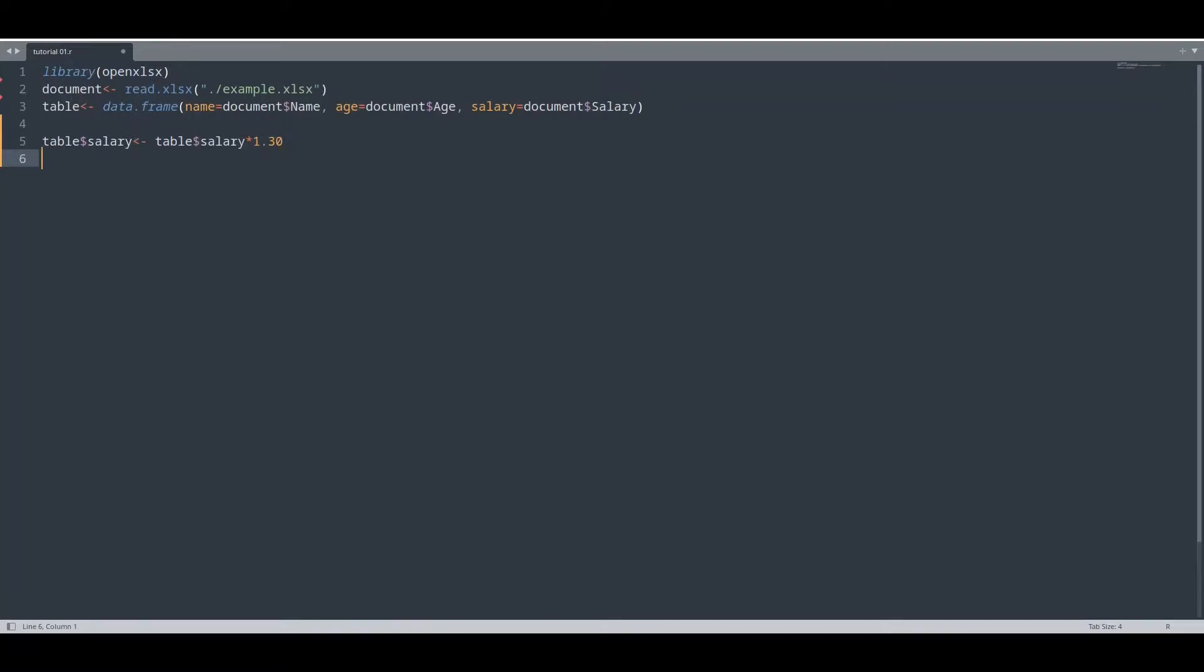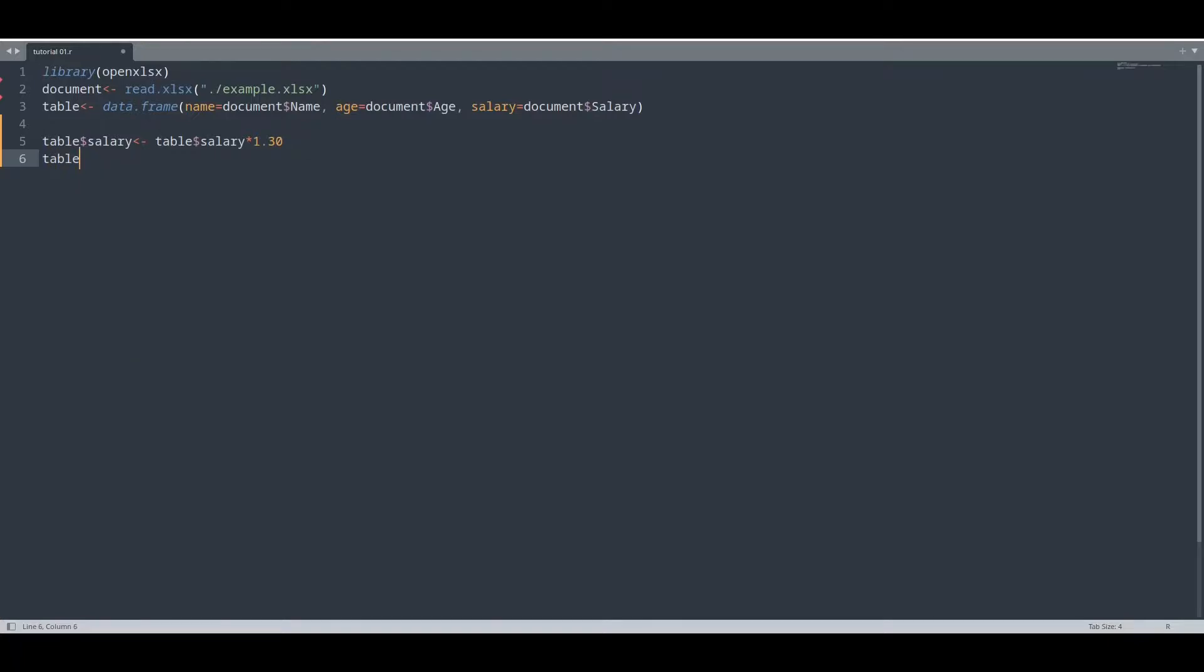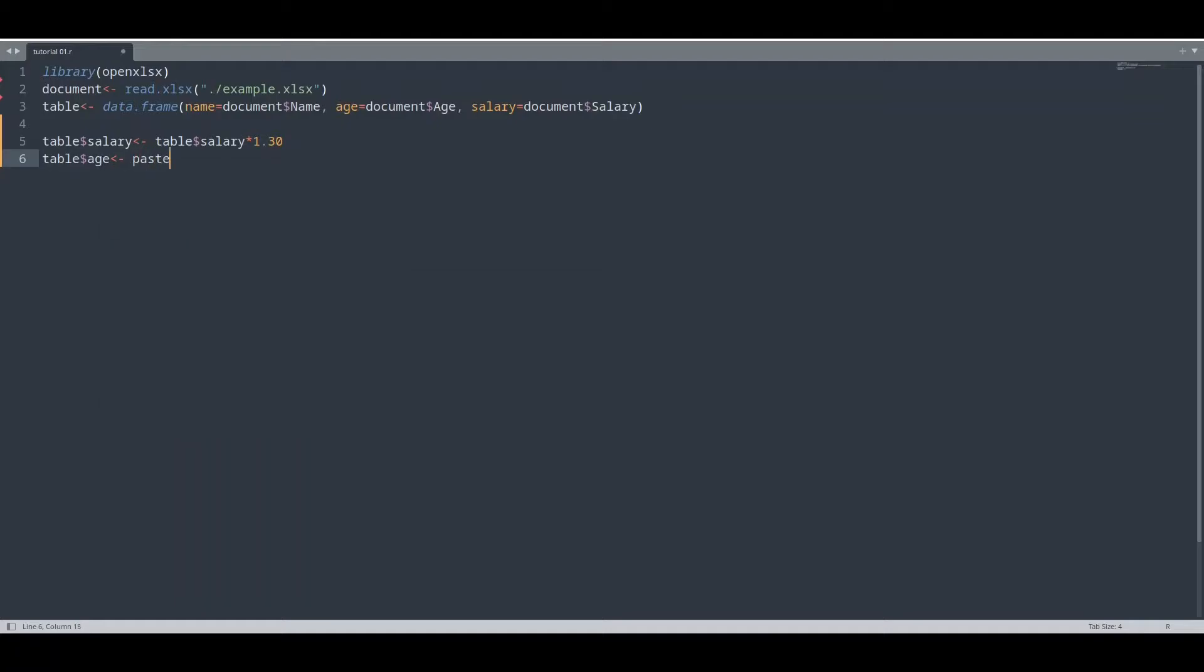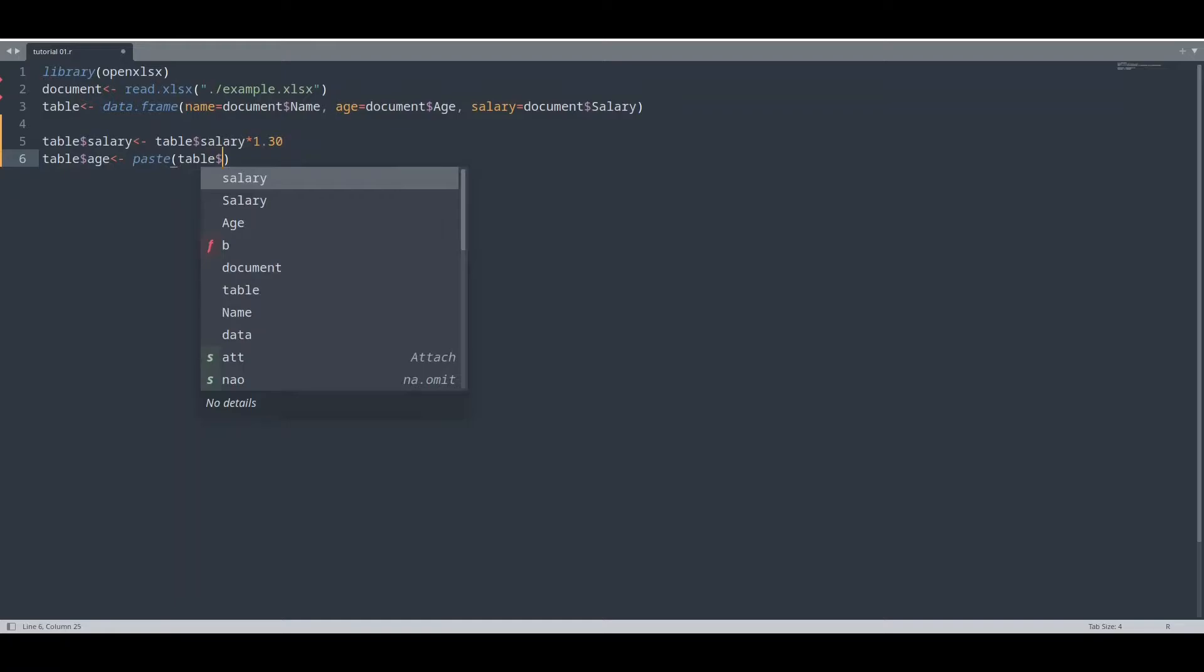And I am going to modify that age column. I am going to add some text to it. Like this.